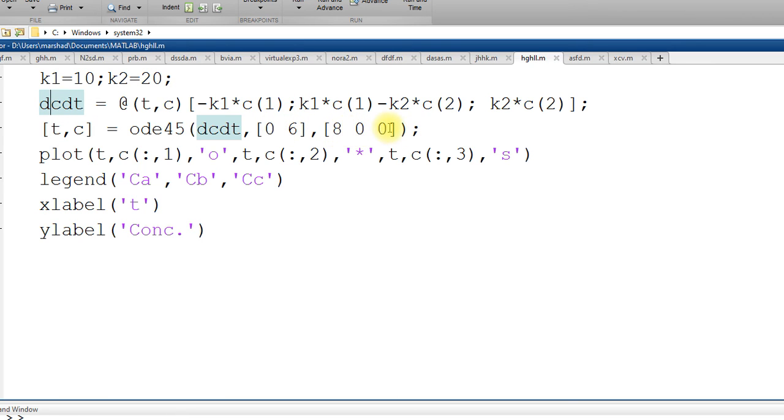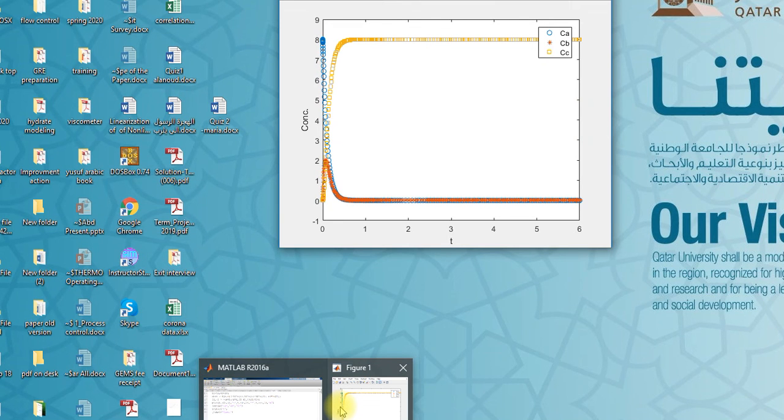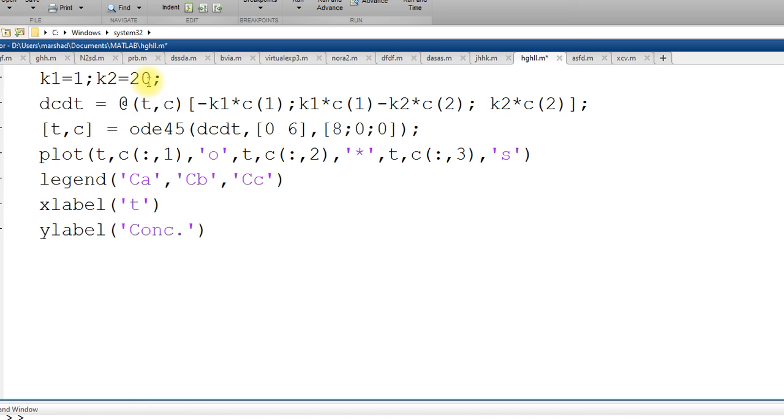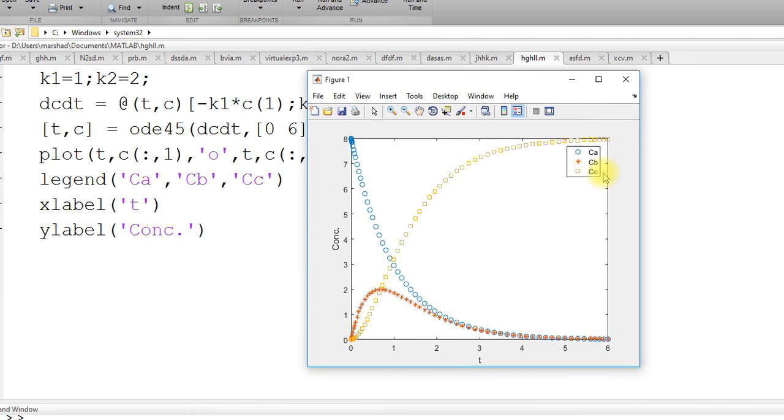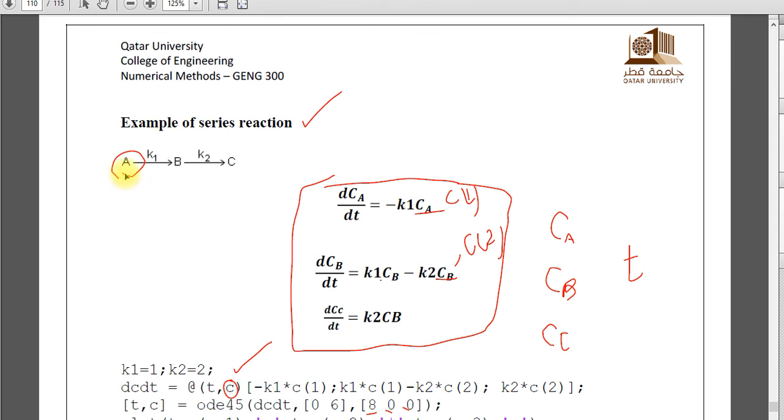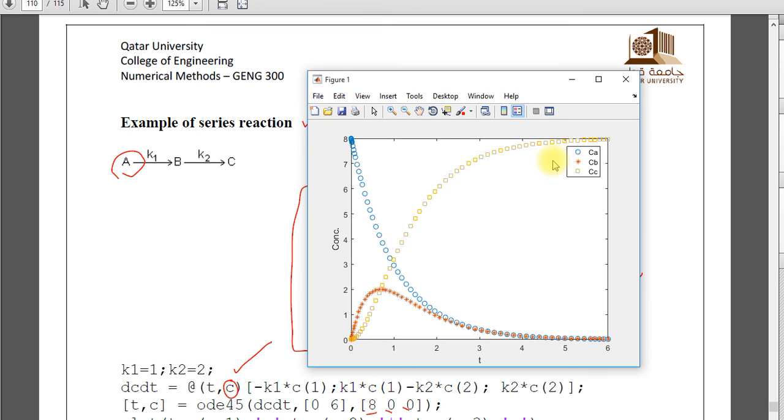So if you run this one, you see the graph, interesting graph you get. Let me use normal value of k1 and k2 and now you see. Here cA, this is A. A is being consumed. So A will convert to B. So A is supposed to decrease with time. And B starts forming from A. And after some time it will go to C. So that's B also decreasing. And then C, consider C. Initially there is nothing. So after that it starts increasing. So this is an interesting graph.